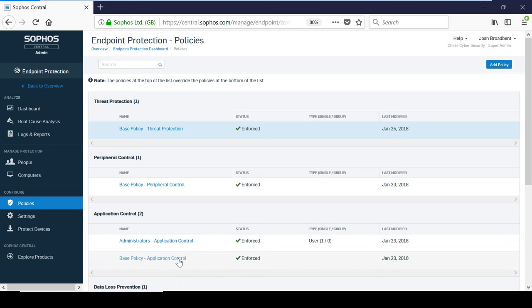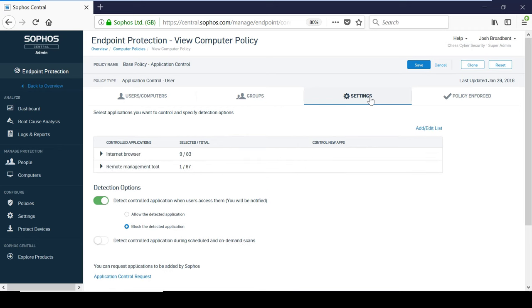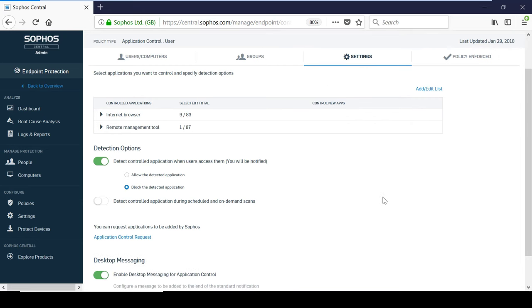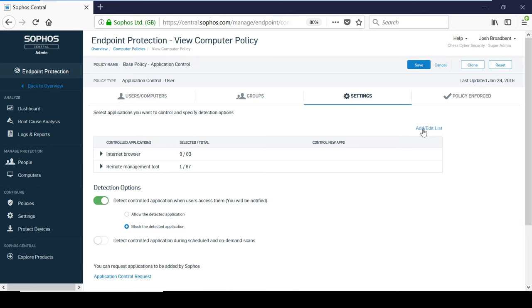Moving on to application control, I am going to go in and take a look at the base policy. This can be used to monitor and manage the applications that all users have access to. You can build and tailor a list of applications that you want to control, and choose whether to allow or block the applications for each user or computer-based policy. Allowing controlled applications is useful when you first start implementing application control, as it gives you the ability to see what is being used. You can do some further research into this using scheduled and on-demand scans, which will help you to understand what impact blocking a certain application will have.